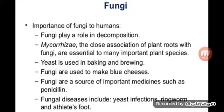Yeast is used in baking and brewing — for instance, when making pizza dough. Fungi are also used to make blue cheese; a mother culture of a specific type of fungi is maintained and used whenever blue cheese is produced. Additionally, fungi are a source of important medicines such as penicillin, which is used for various diseases.